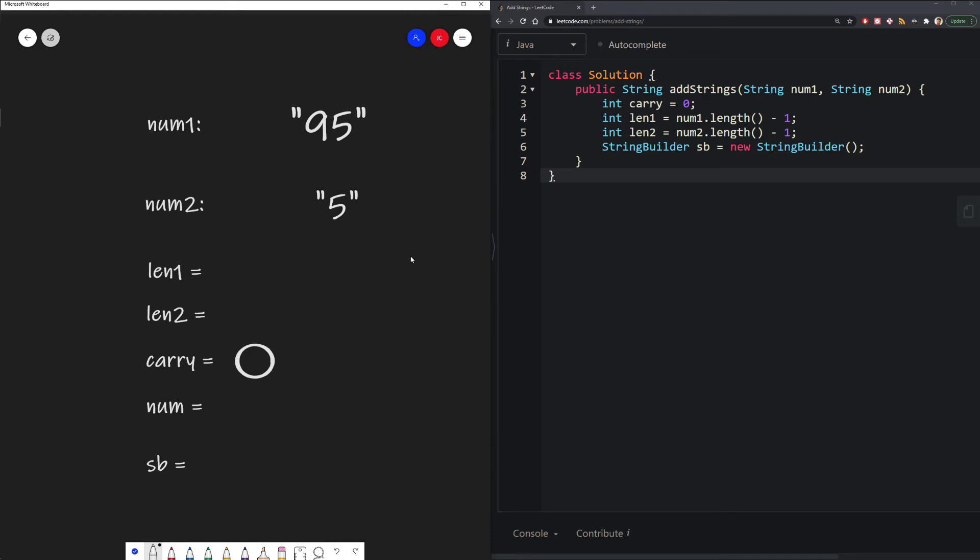So for example, in len1, we have 95, which has a length of 2, so the ones place is located at index 1. And for num2, since it only has length 1, the ones place is located at index 0.